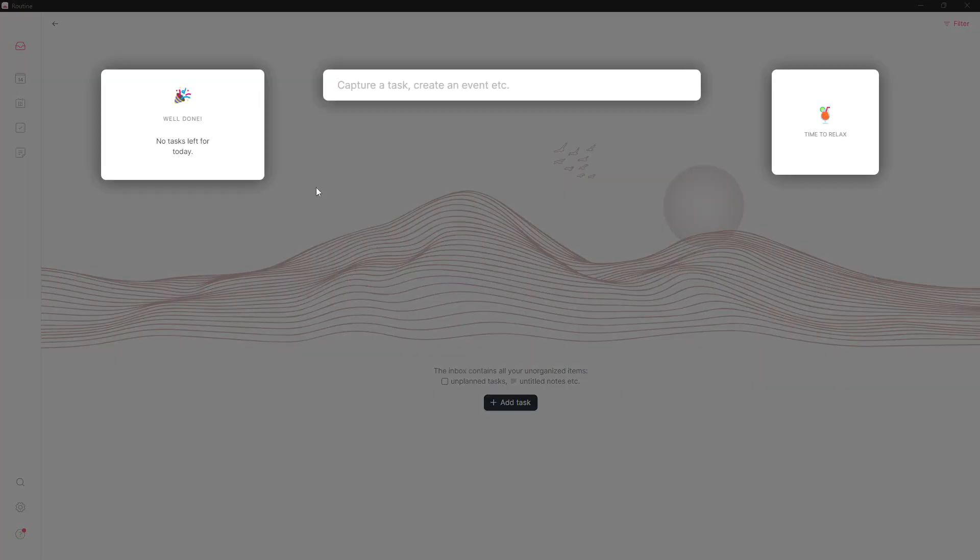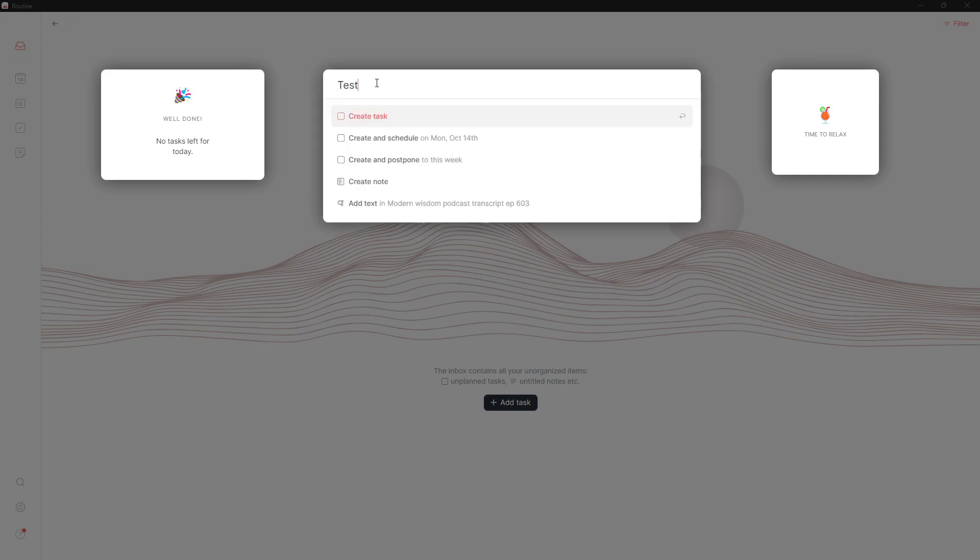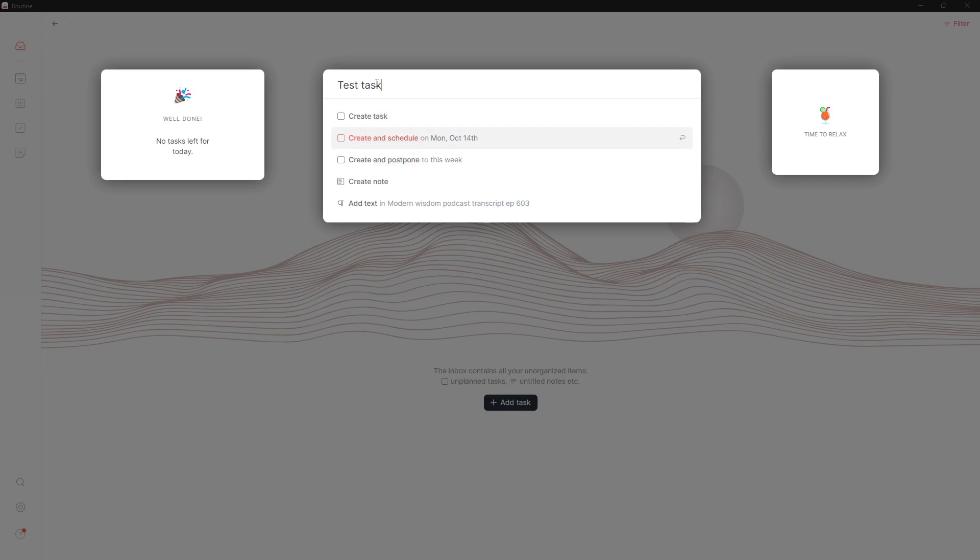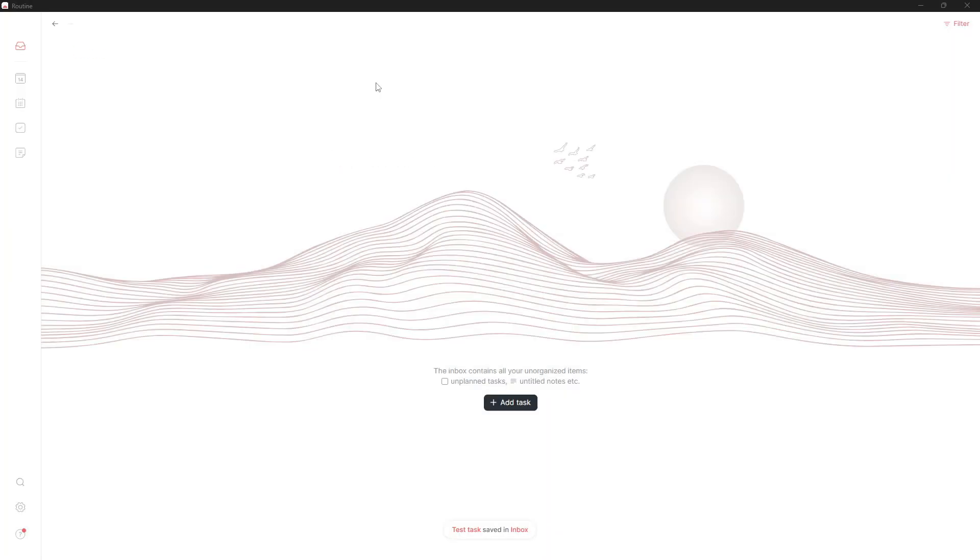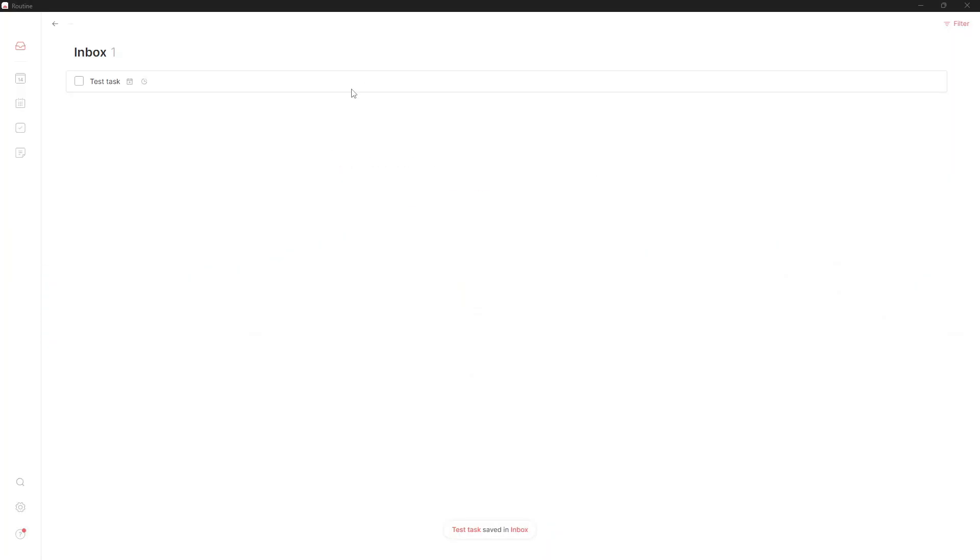I can create a task here - let's write 'test task'. I can create and schedule it or create and postpone to this week, but I'll just create a task. I can also add it into one of my already existing notes. This task is inside my calendar. I can choose to postpone it or schedule it.